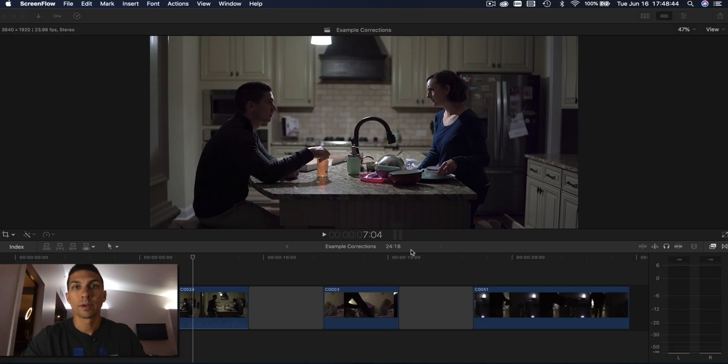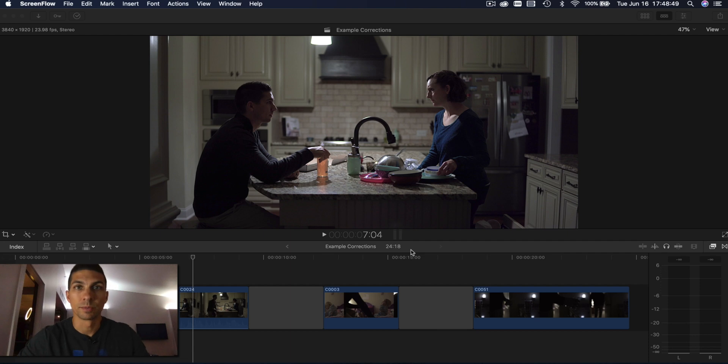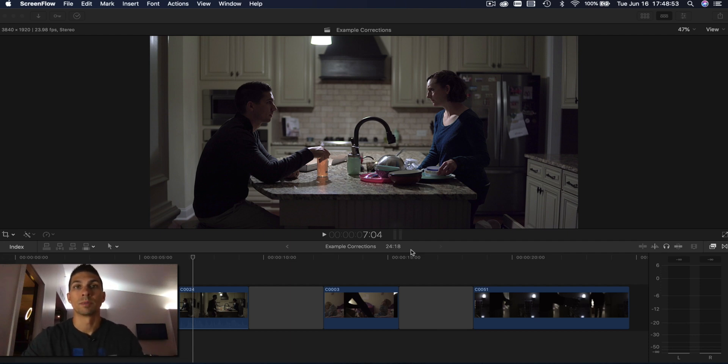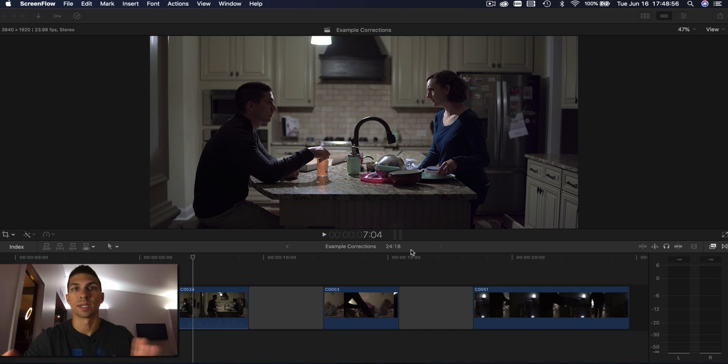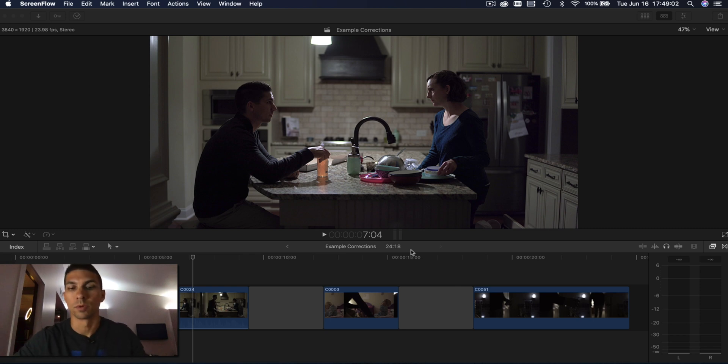So we're here in Final Cut Pro looking at a few clips from my last short film, Bedtime, which I'll link down in the description if that's something you want to see. But I also made another video on exposure explaining all these different controls. So if you don't understand something I'm doing throughout this, then I'll also have that link down below so you can look at that video and it'll make more sense.